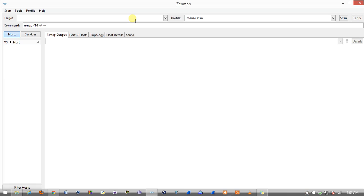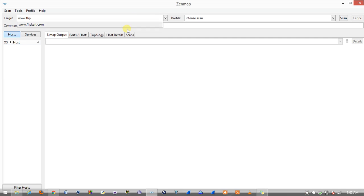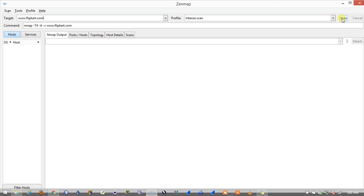For the timing I'll be showing you how to use intense scan. I'll be inputting the target which is, for example, flipkart.com. After I enter the domain name I'll enter the scan option, so now Nmap will start the scan on the target.